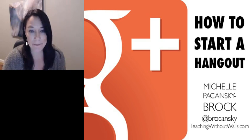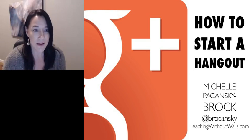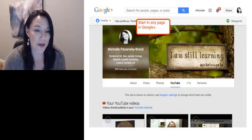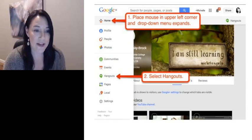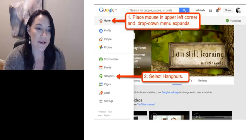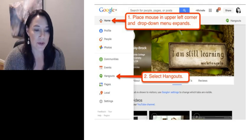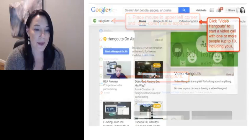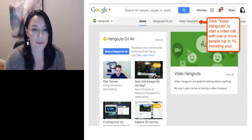So if you want to start a Hangout, here's how I would recommend doing it. First, go to any page in Google+. Then over on the left side, place your mouse and hover over the upper left corner. Once you do that, a drop-down menu will appear. When that drop-down menu appears, all you want to do is select Hangouts.